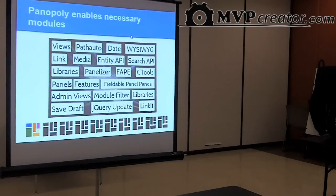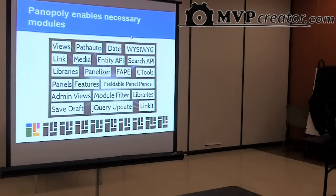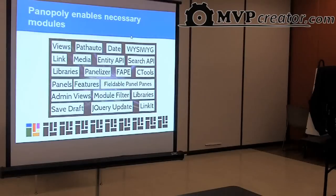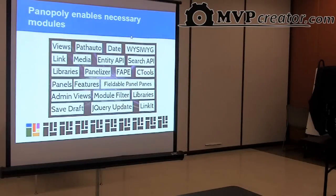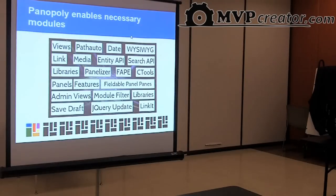Panoply enables a ton of modules that you probably already use — Views, PathAuto, WYSIWYG, CTools, jQuery Update, and maybe a couple you haven't heard of. These make really obvious improvements to the way Drupal works and there's no reason everyone shouldn't be using them. There's also a whole bunch of Panels stuff like Panelizer and FAPE — fieldable panel panes. Panoply also takes care of updating all these modules. When an update comes out, just update to the next version of Panoply. It takes care of security updates and any patches needed for modules to work together.